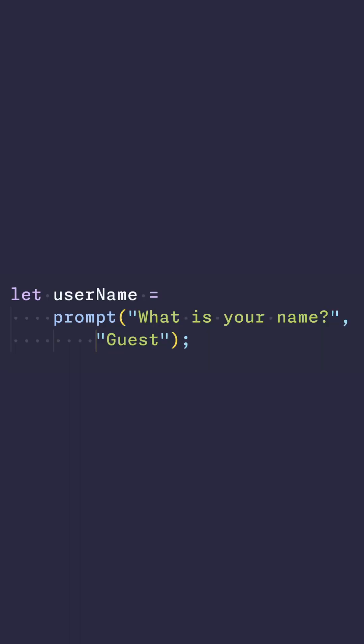The second argument is a default value, which is optional and will fill the input field initially. Here's an example of how it works. In this example, the prompt method displays a dialog box with the message "what is your name", and an input field that initially contains the value of "guest".